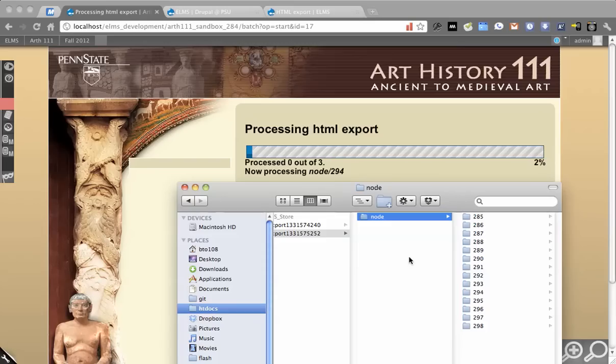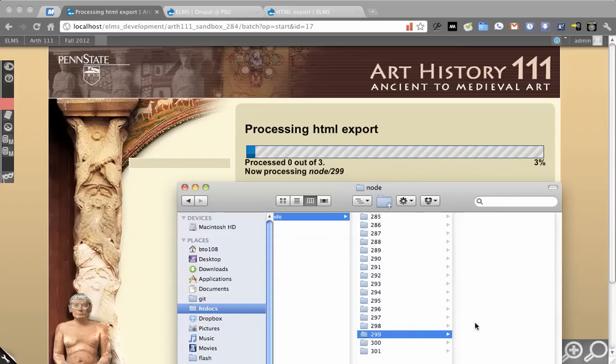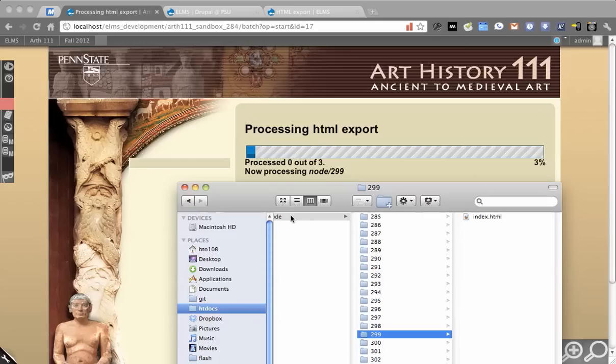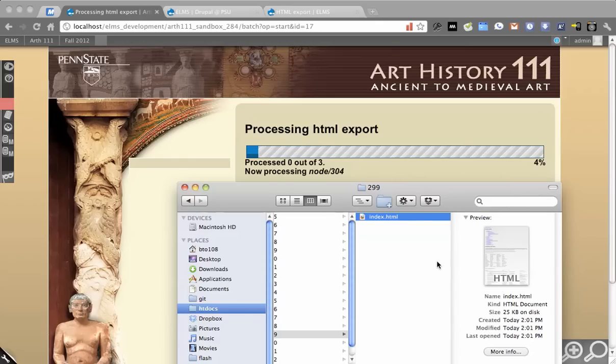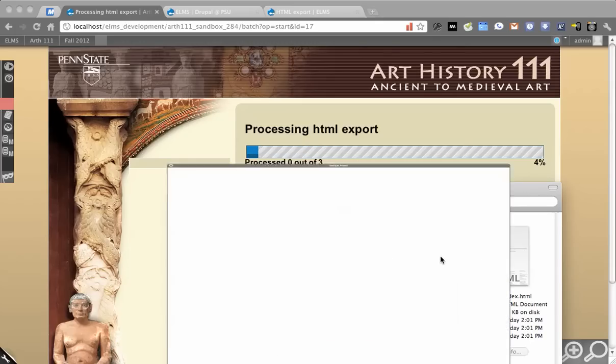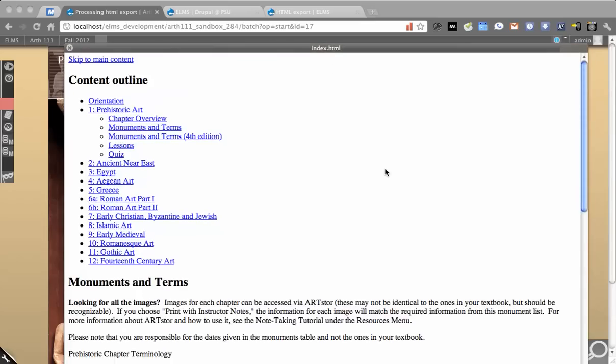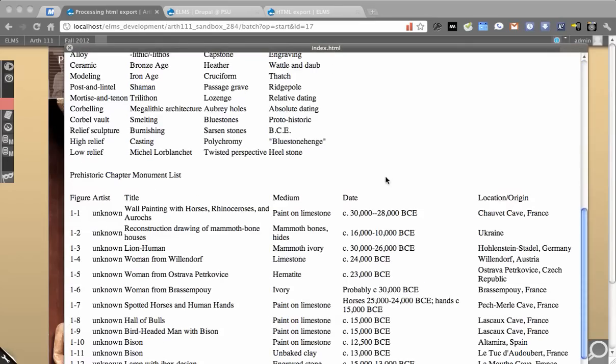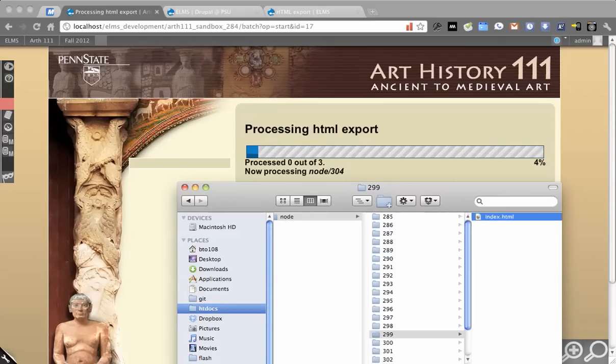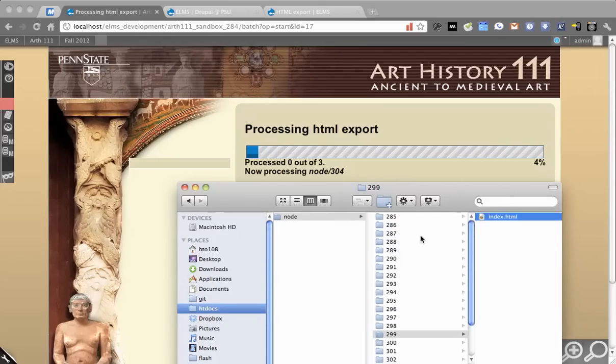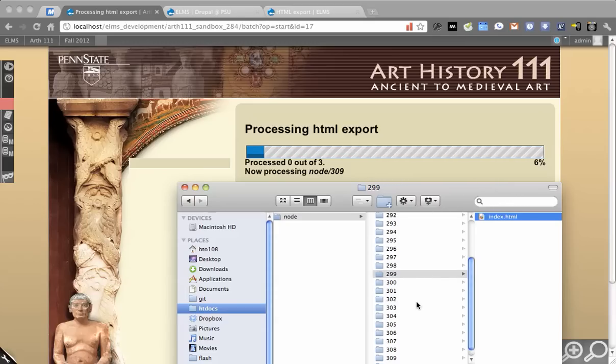It actually just converts a reference to, for example, node 299 into node 299 index.html. Now you'll see pages there. It doesn't have any CSS yet because that happens later on. So it actually just grabs all the pages or nodes or paths, whatever you want to call it, and starts to render them straight to HTML.